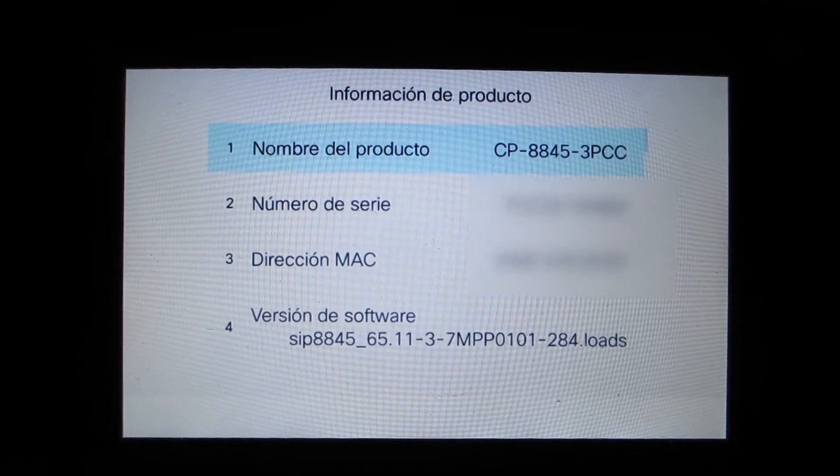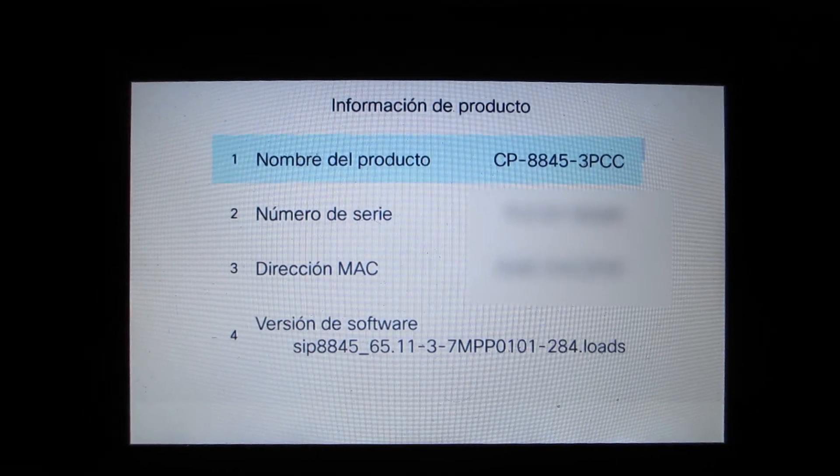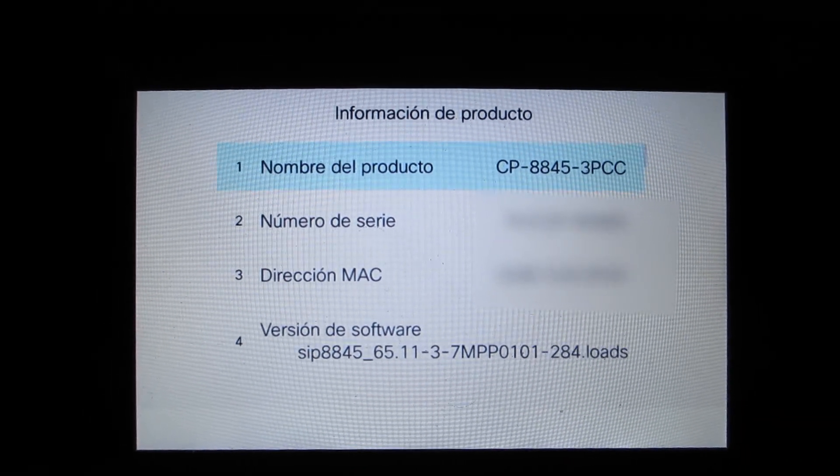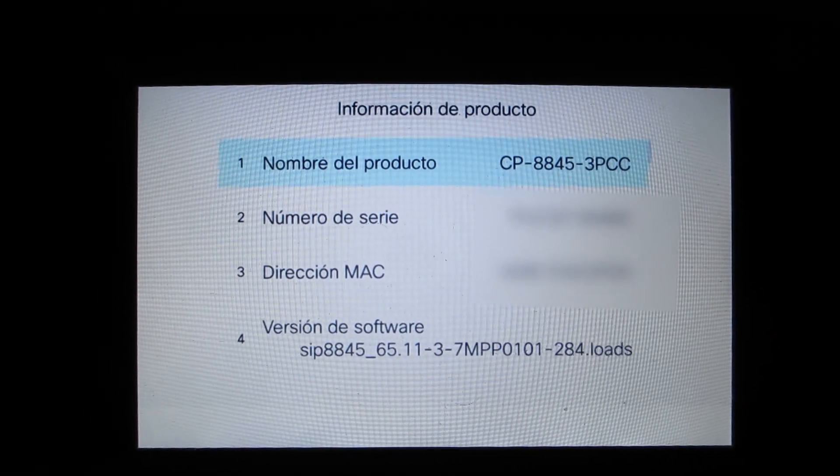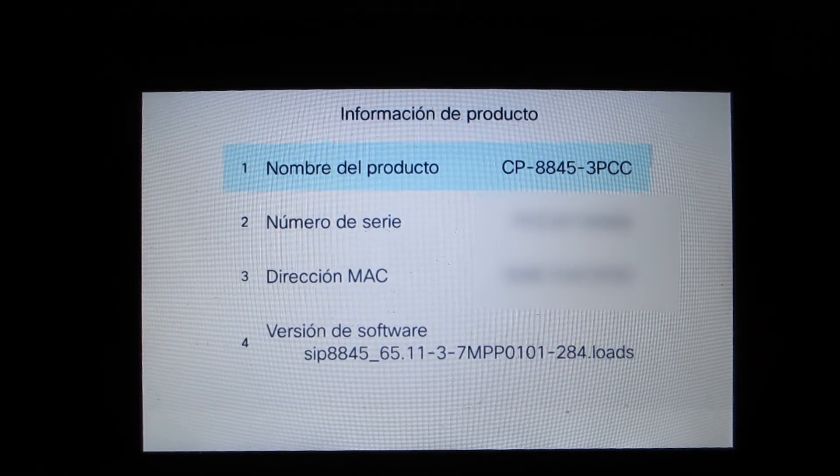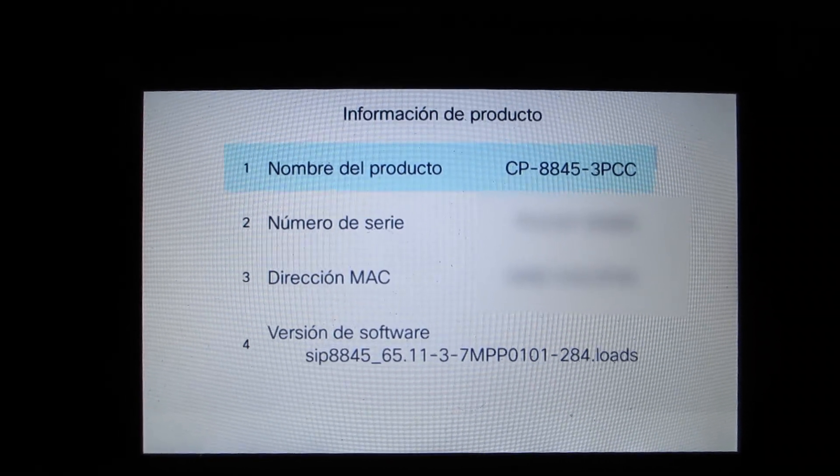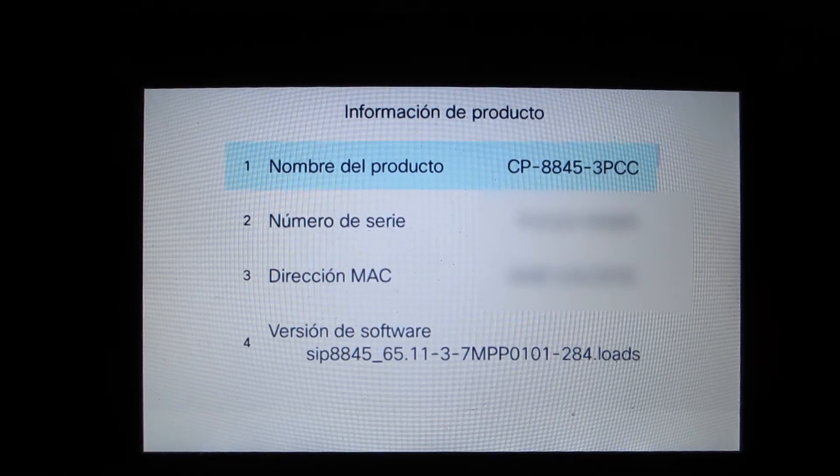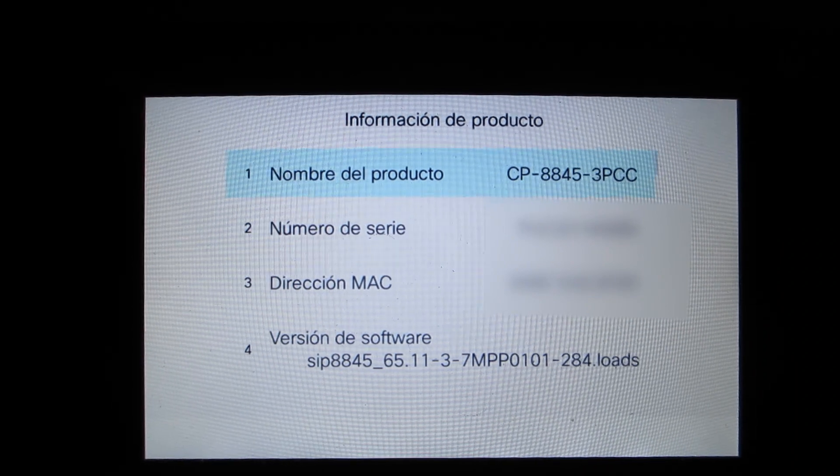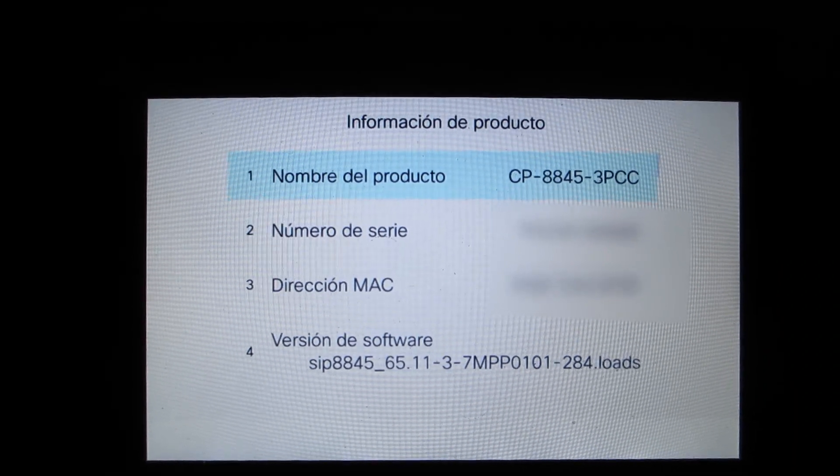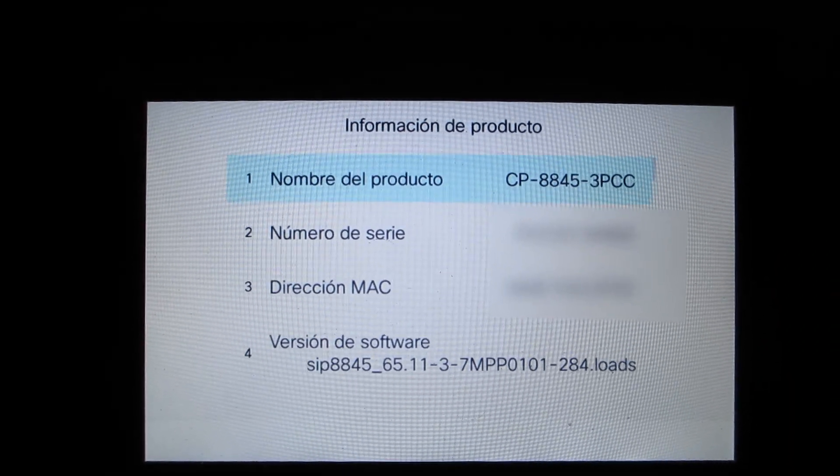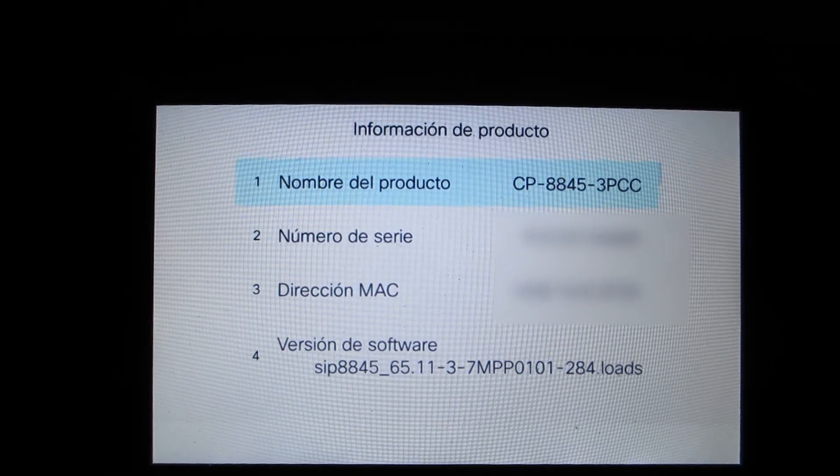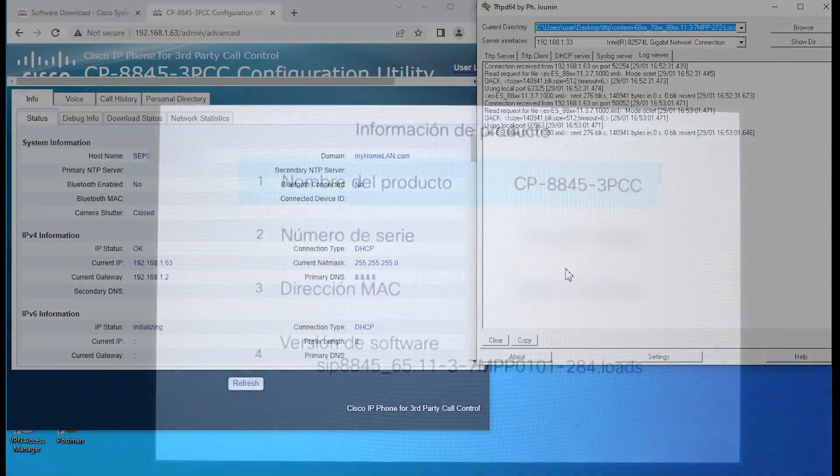This is the information about the phone itself. We have the model number and the MAC address, serial number, software version. Again, 11.3.7 MPP. And in the last three digits, 284, this is SR1.